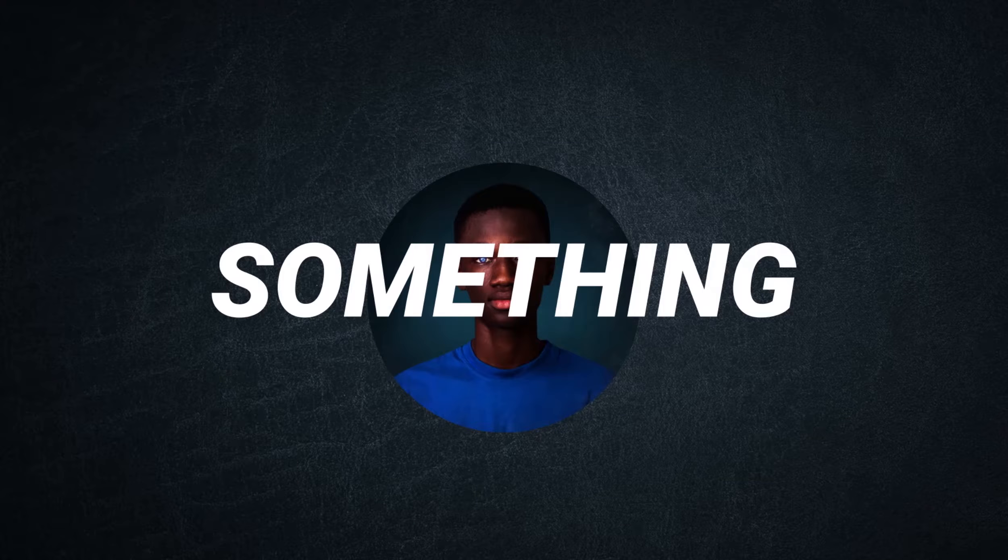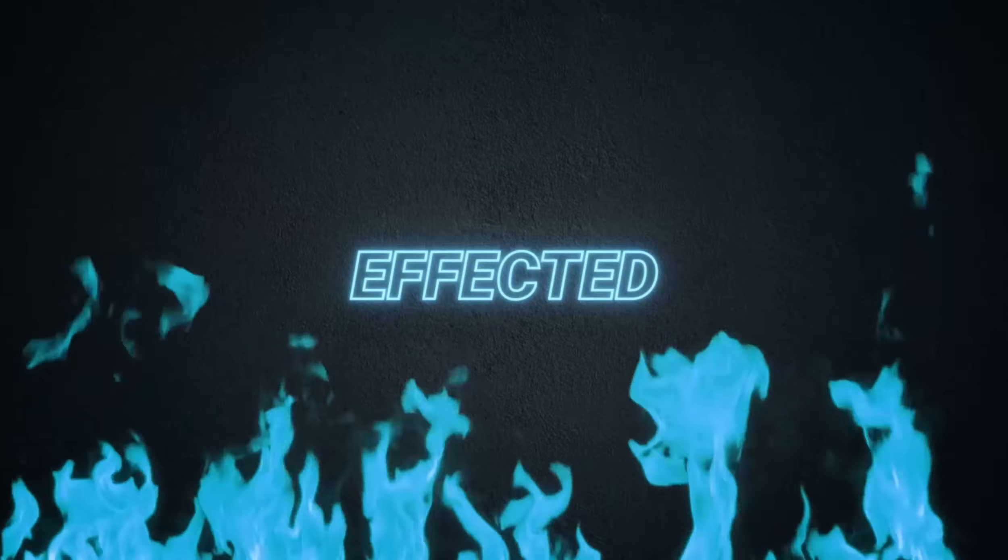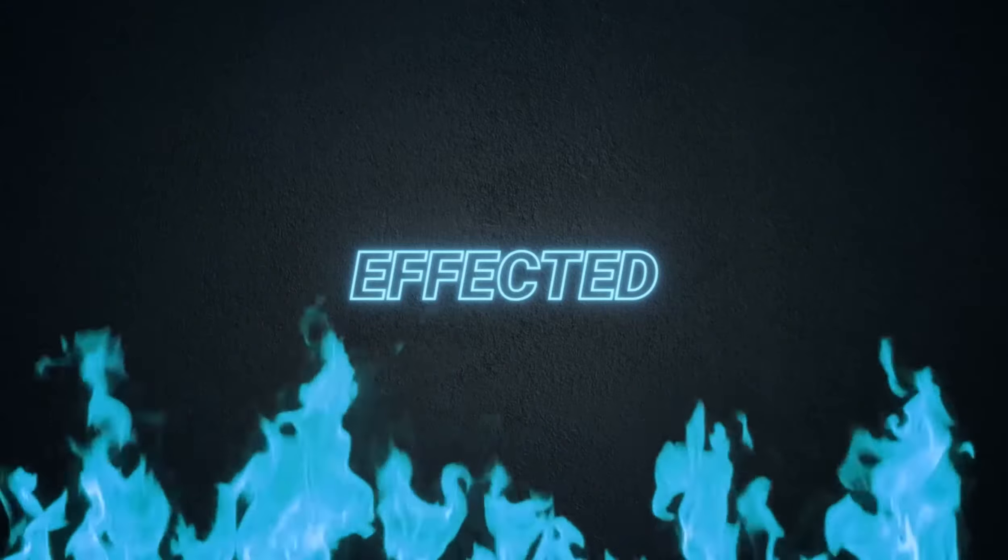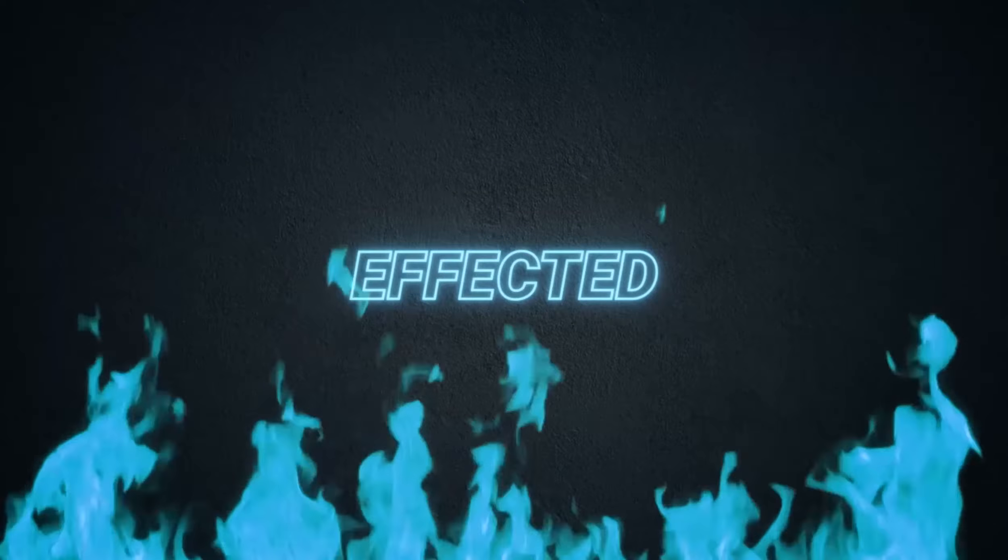In this video, a stock footage or footages will be thrown at me and I would have to turn them into something epic. You're watching the brand new episodes of Effected.